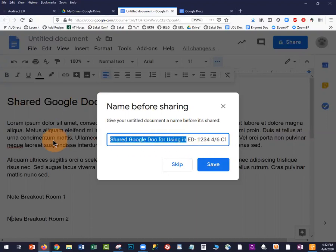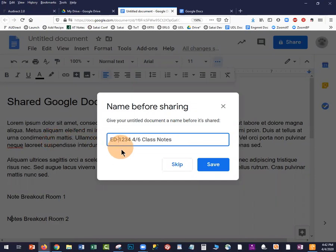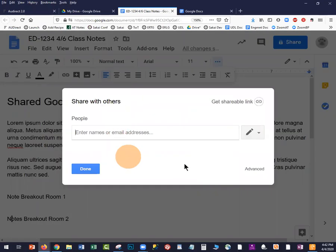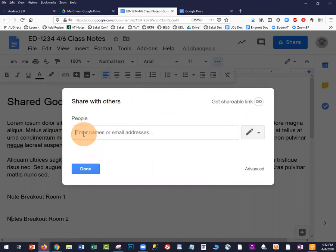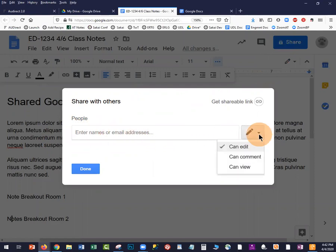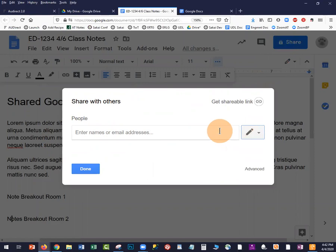You might make the title really specific. When you save it, it brings you to the Share button, or you can click it up here. There are two types of sharing: you can share with individuals by copying and pasting the emails of your students, making sure they have Edit permission, which is the pencil icon. Or, if you don't know who will be in your meeting, you can use the Advanced tool.